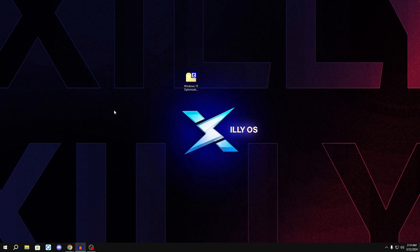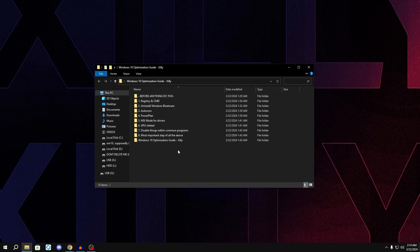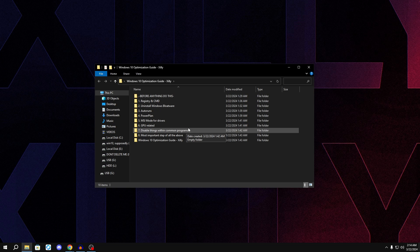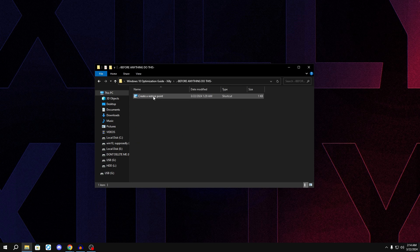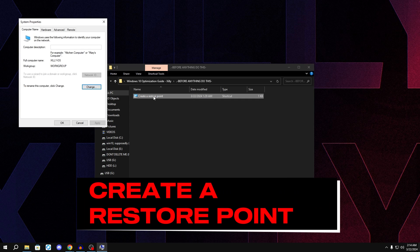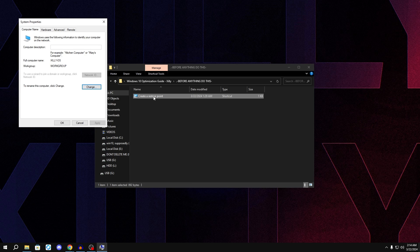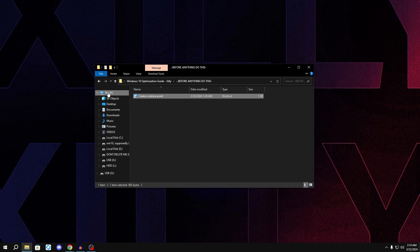Once extracted, double-click to open the folder — all the steps are shown here. Before clicking anything, go to the first folder called 'Before Anything Do This', double-click, and double-click 'Create a System Restore Point'. Quickly create a restore point before doing anything. You can call it whatever you want — just make sure you do it, so if you don't like the changes you can revert using system restore.